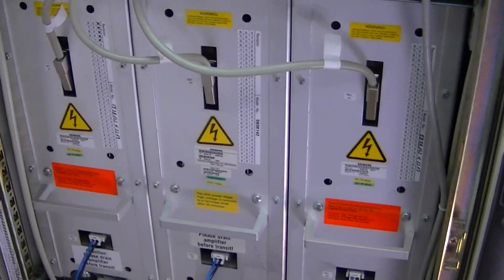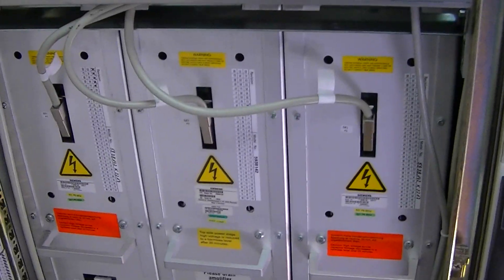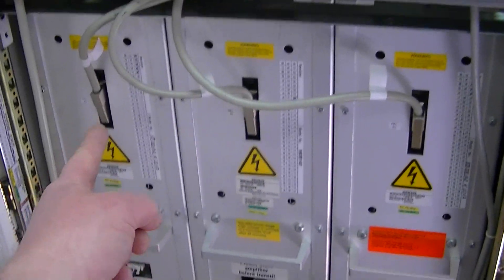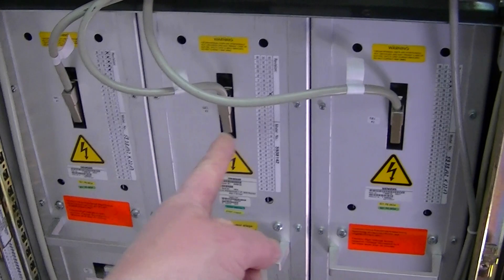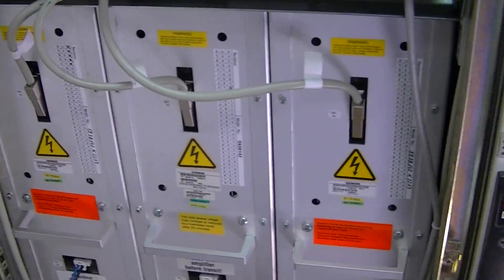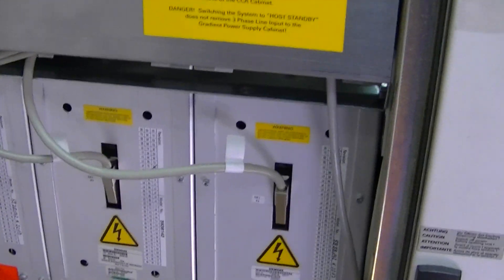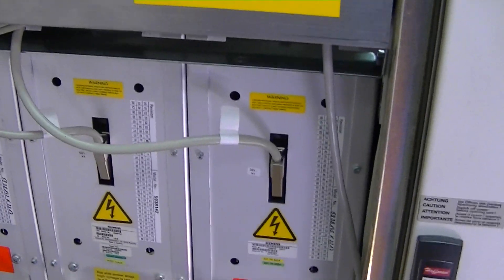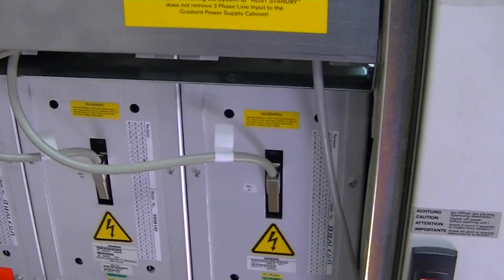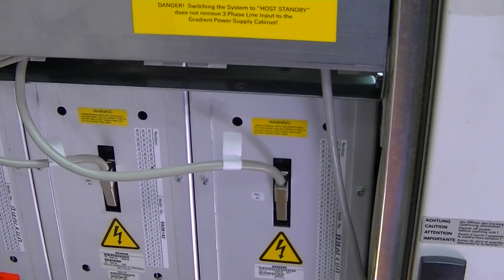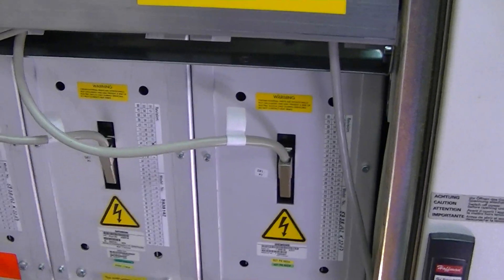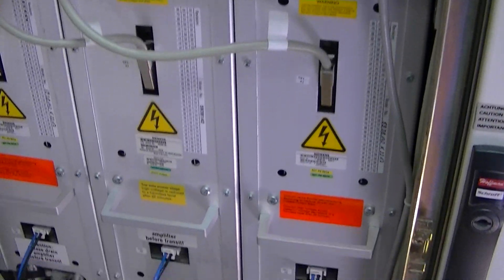These are your gradient amplifiers. They're literally x, y, and z for each axis. These happen to be quantum gradients, so they're the highest gradient strength that you can get for a Siemens symphony.